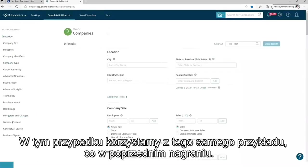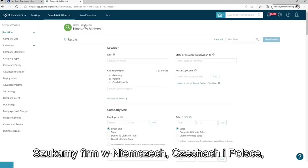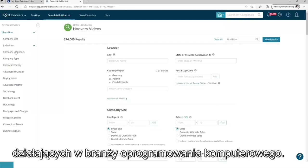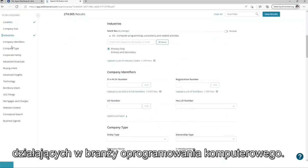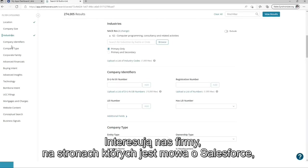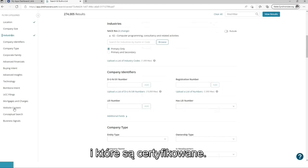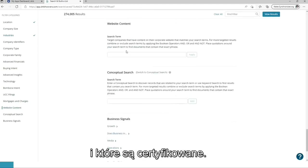For this example, we are using the same example as in the last video. So we are looking for companies in Germany, Poland, and Czech Republic acting in the computer programming industry. But now we want to narrow down the results. We are interested in companies talking on their website about Salesforce, Microsoft, CRM, or SAP and which are certified.